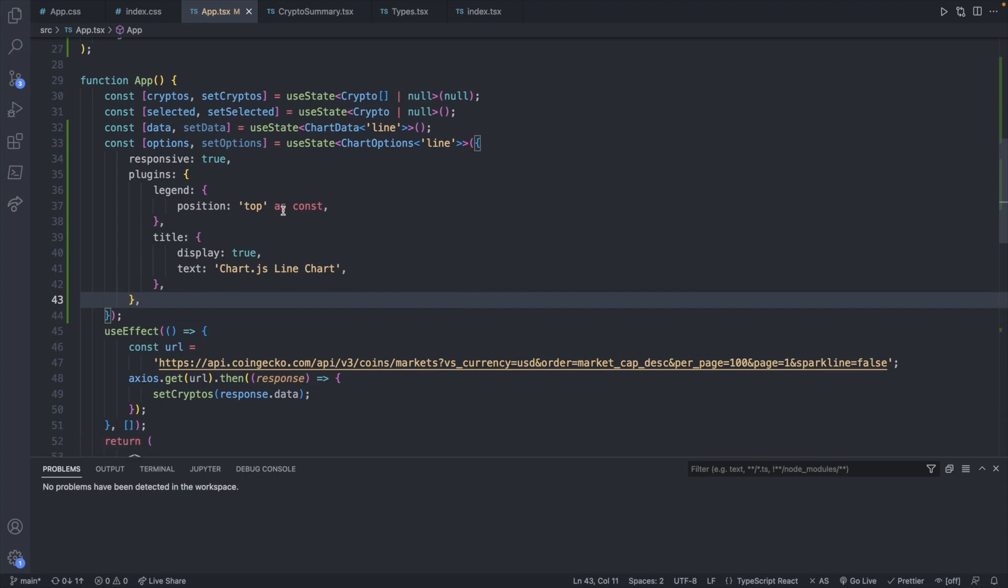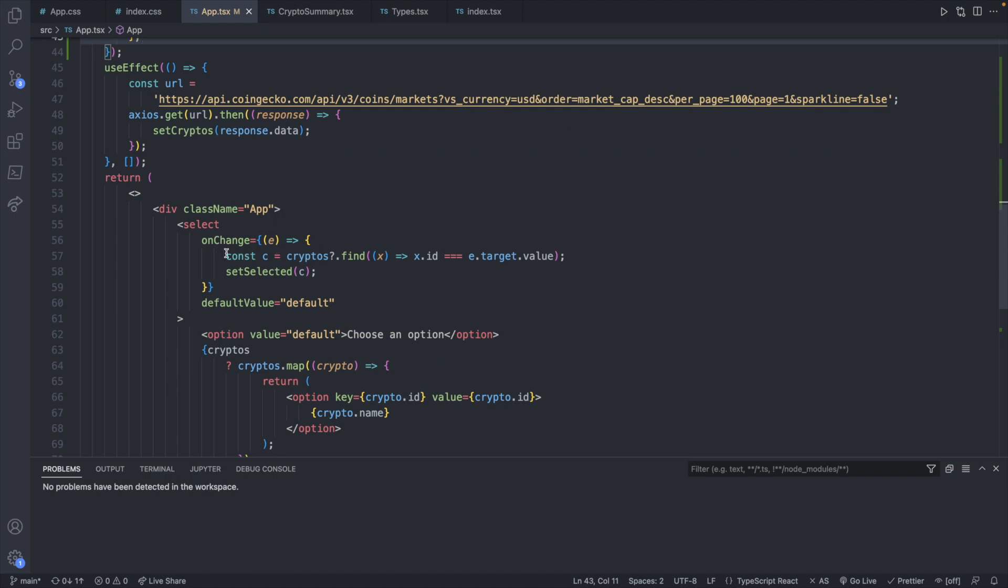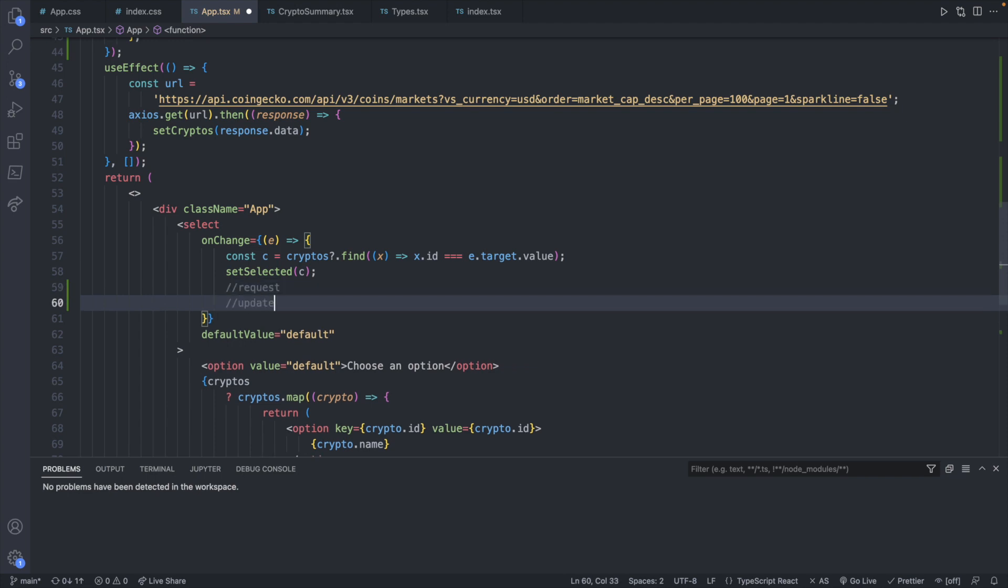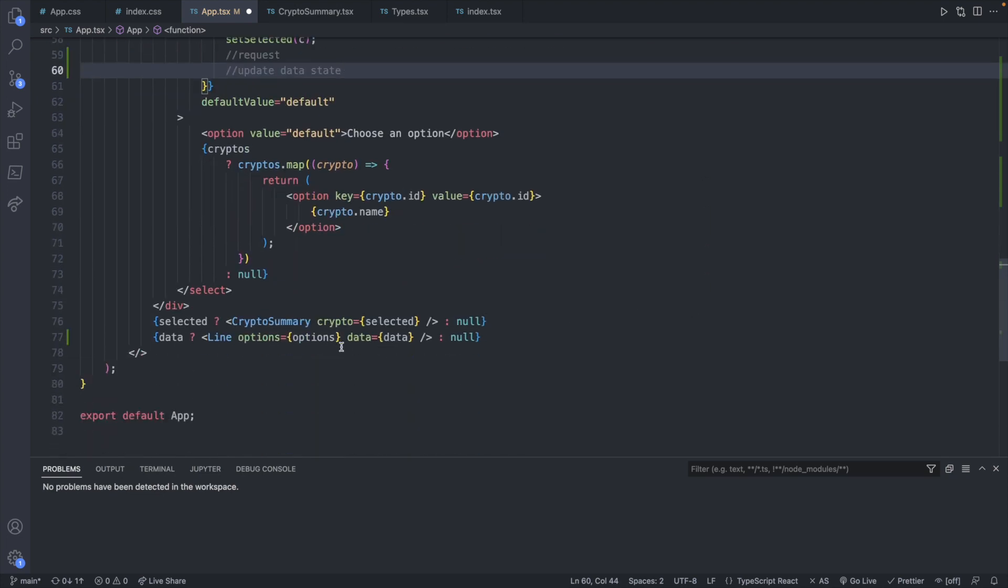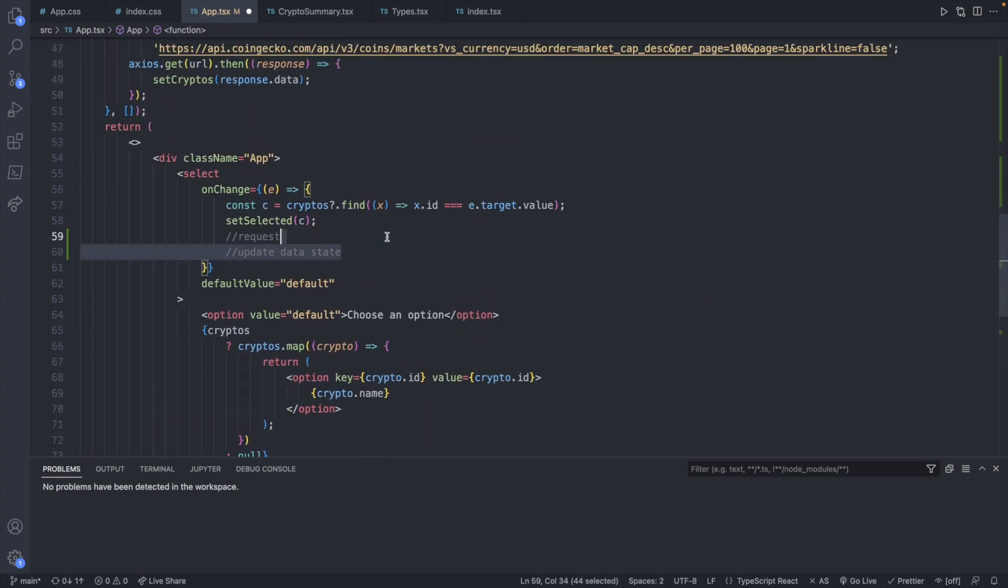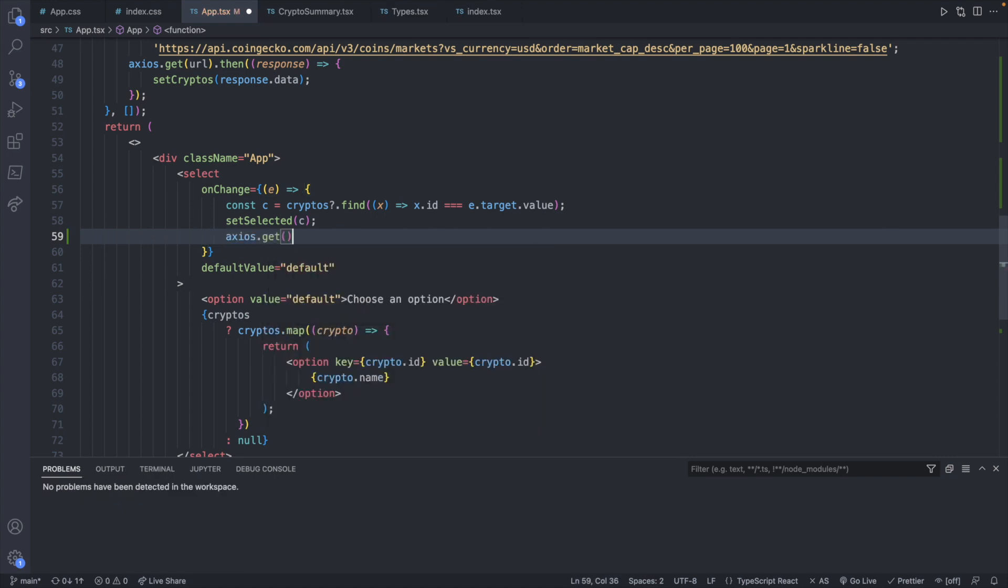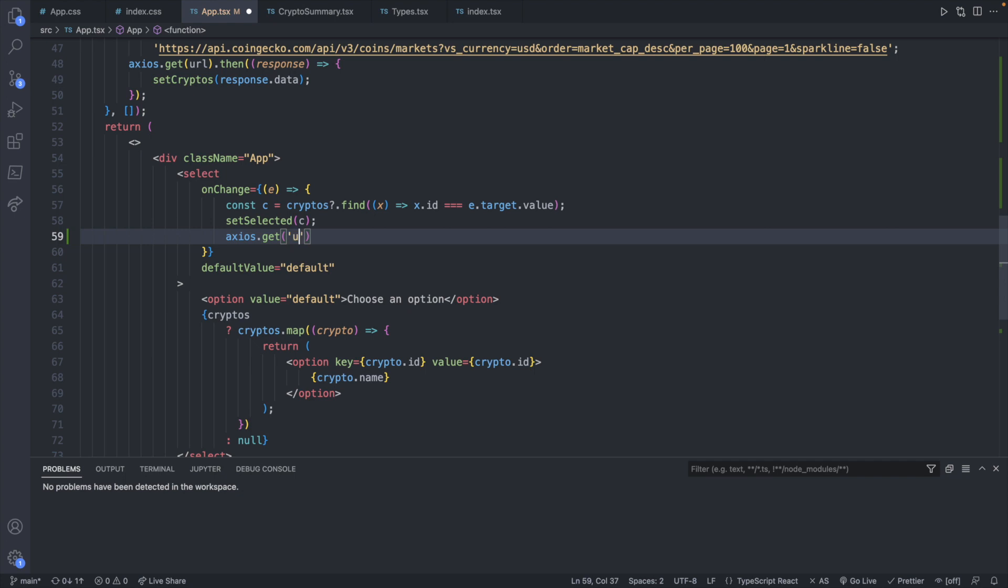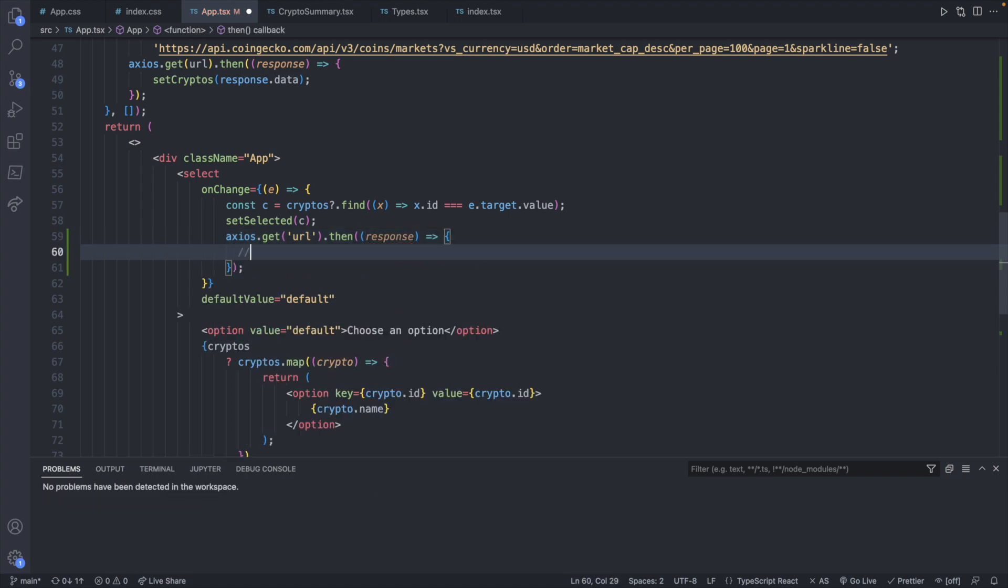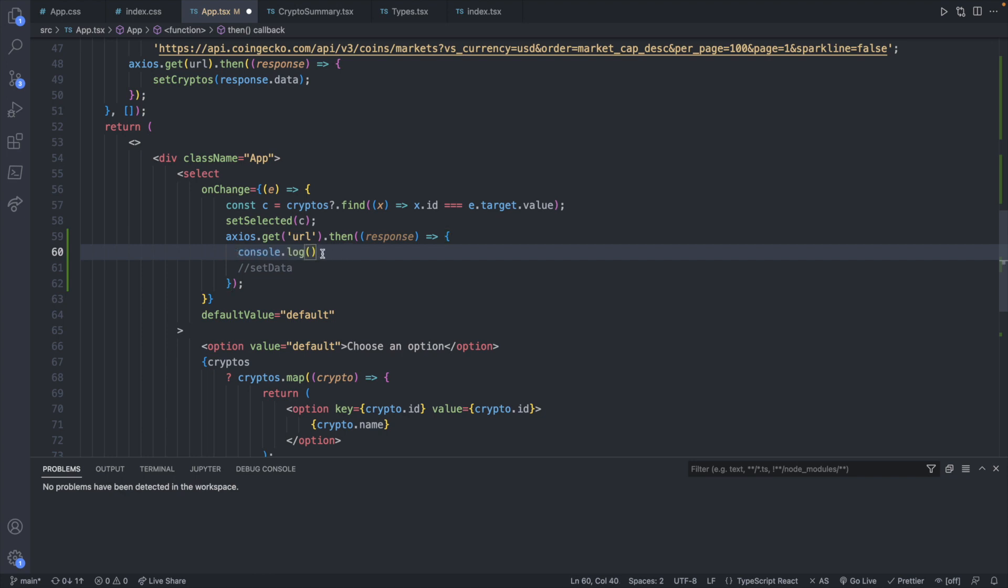Now what we need to do is when we select a dropdown value, which is going to be here on change, we will make a new request and then update the data state, which will cause the value down here to render. So what we'll do is we'll say axios.get, pass in some URL here, which we'll go grab one in a second, dot then. This will have the response. And then in here, we will set data. Like always, I just like to check my sanity, make sure things are wired up correctly by doing a console log. And we will just say, getting crypto prices.